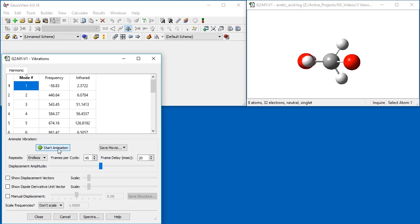We need to displace the geometry in the direction of this mode, and then start the new optimization. GaussView can do this for you using the Manual Displacement feature.